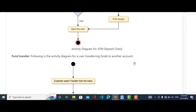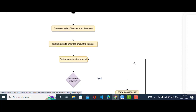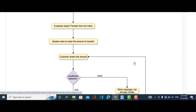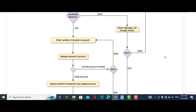Now we will come to the fund transfer activity diagram. The customer selects transfer from the menu, then the system asks them to enter the amount they would like to transfer. When the customer enters the amount, it will check whether the balance is sufficient or not.